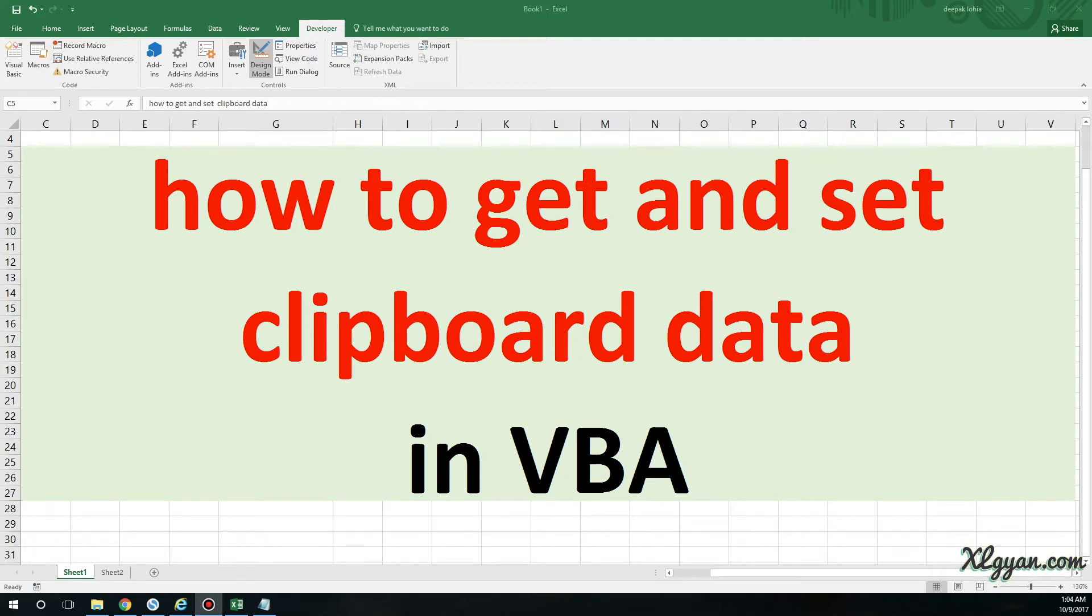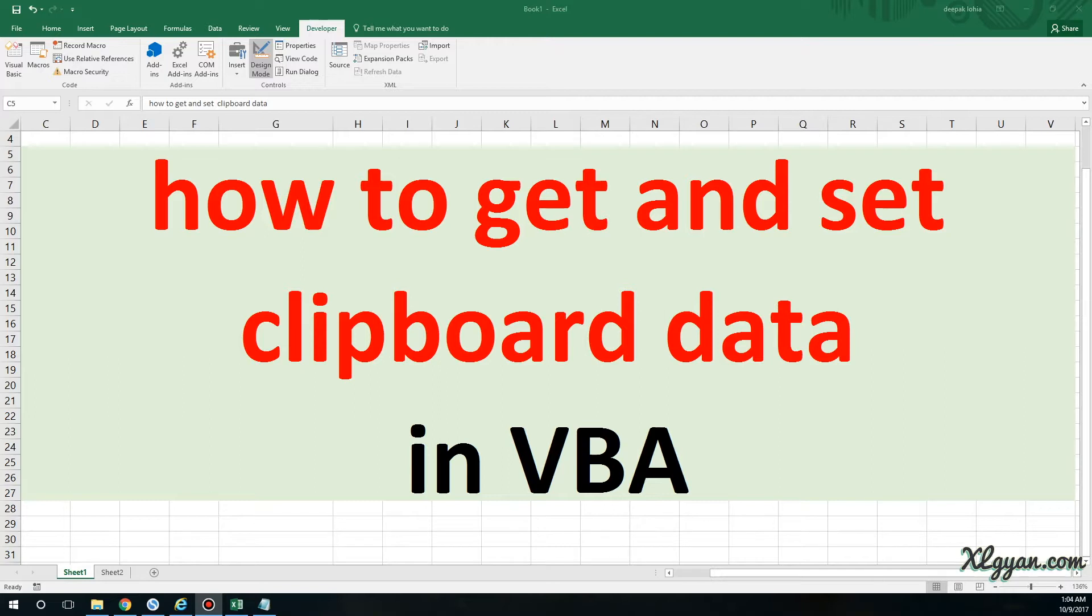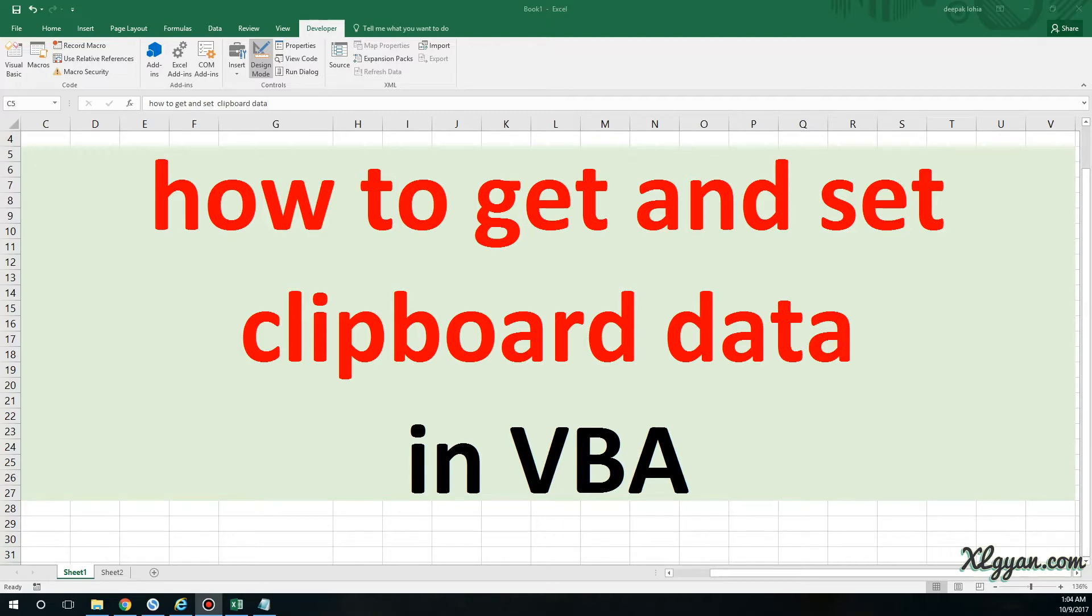Hi friends, welcome to Excel Gyan. Today I'm going to explain the step-by-step process to get clipboard data and set it. What I mean is if you have something stored in the clipboard, you can actually process that data for anything you want using VBA. I have posted another video, but it does not explain the step-by-step process.